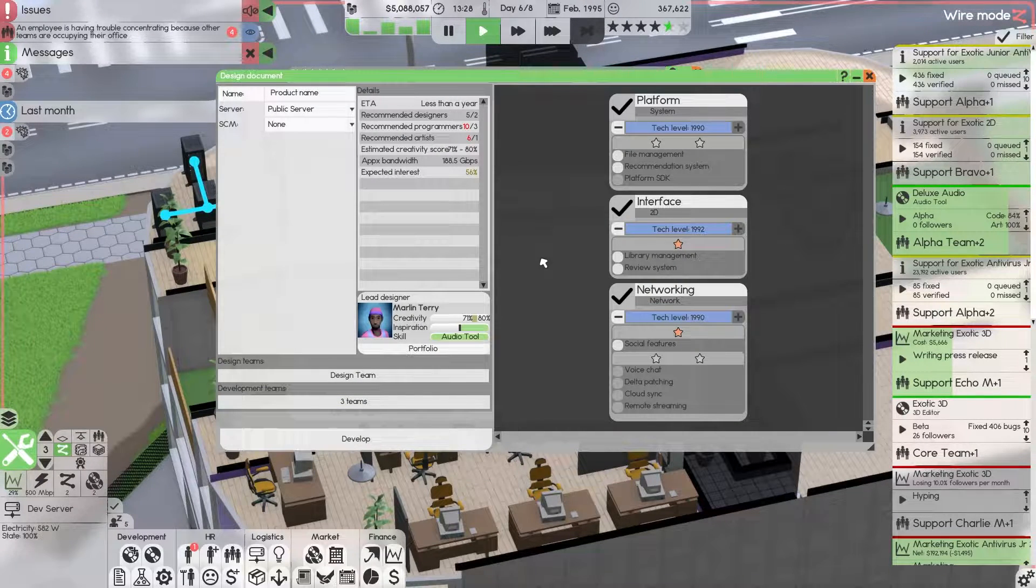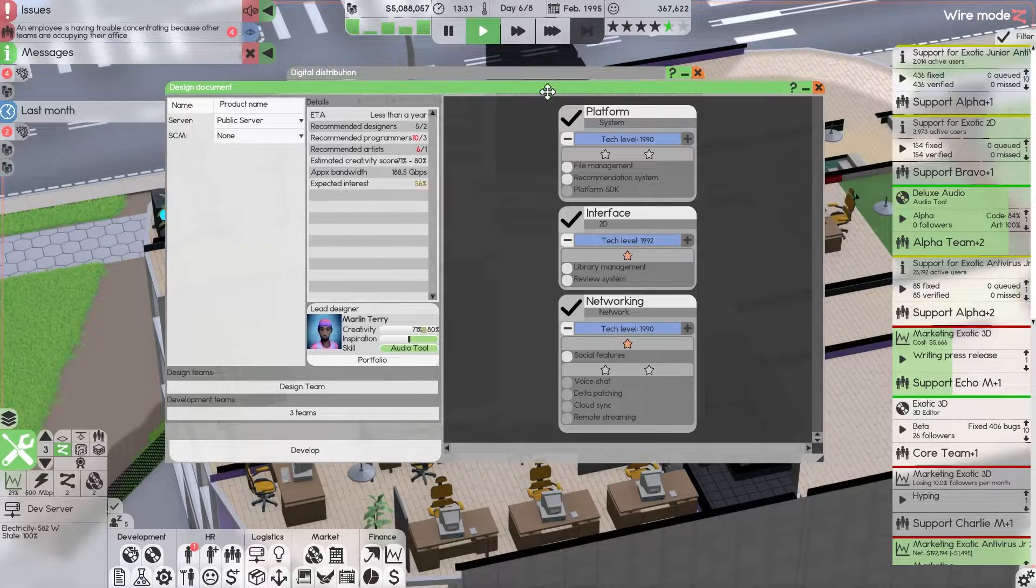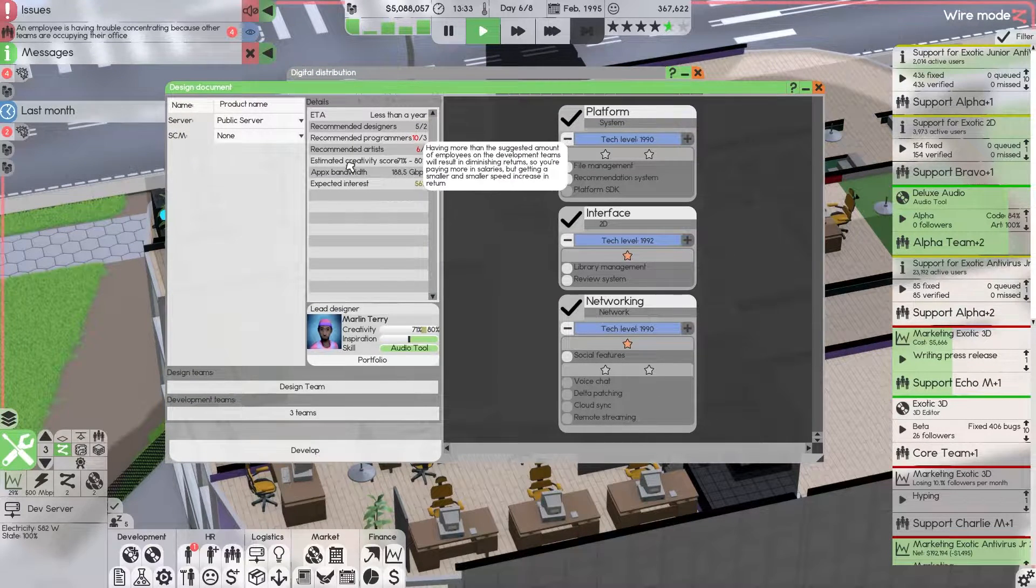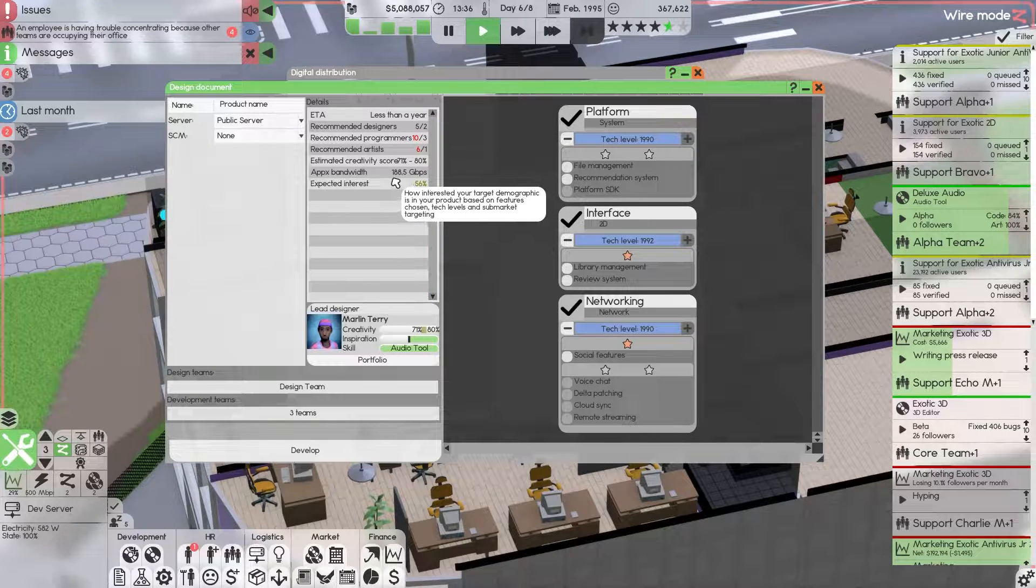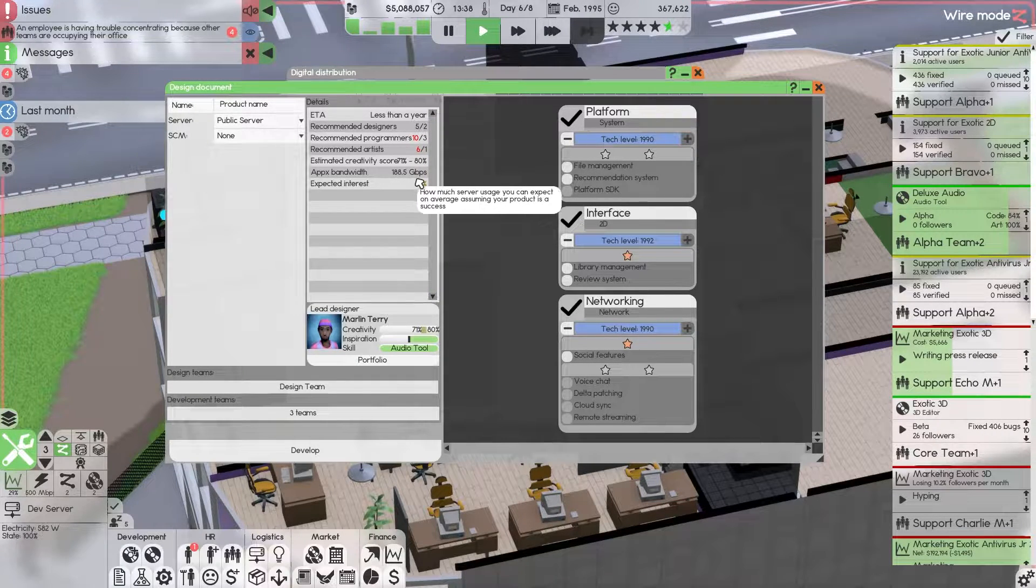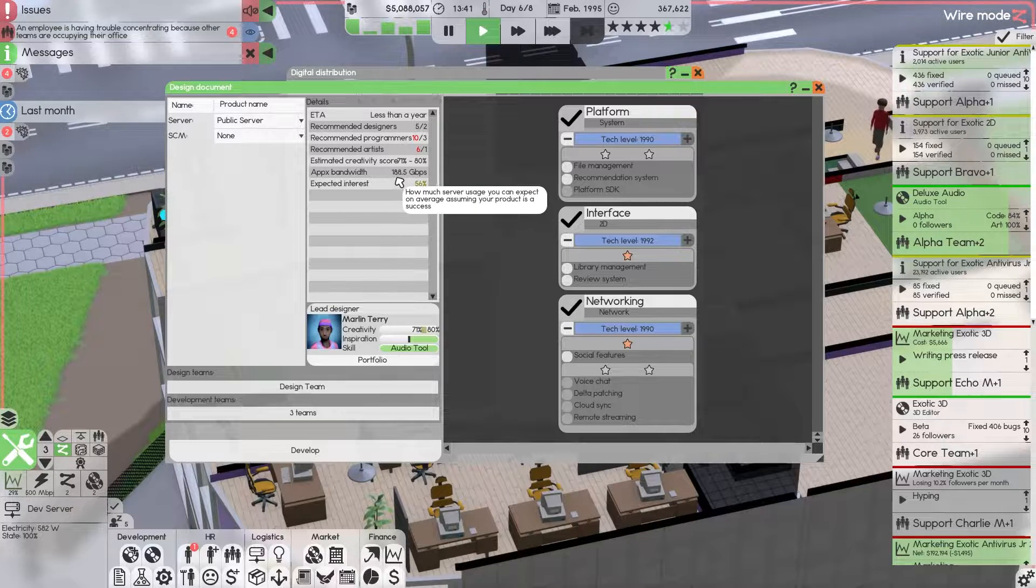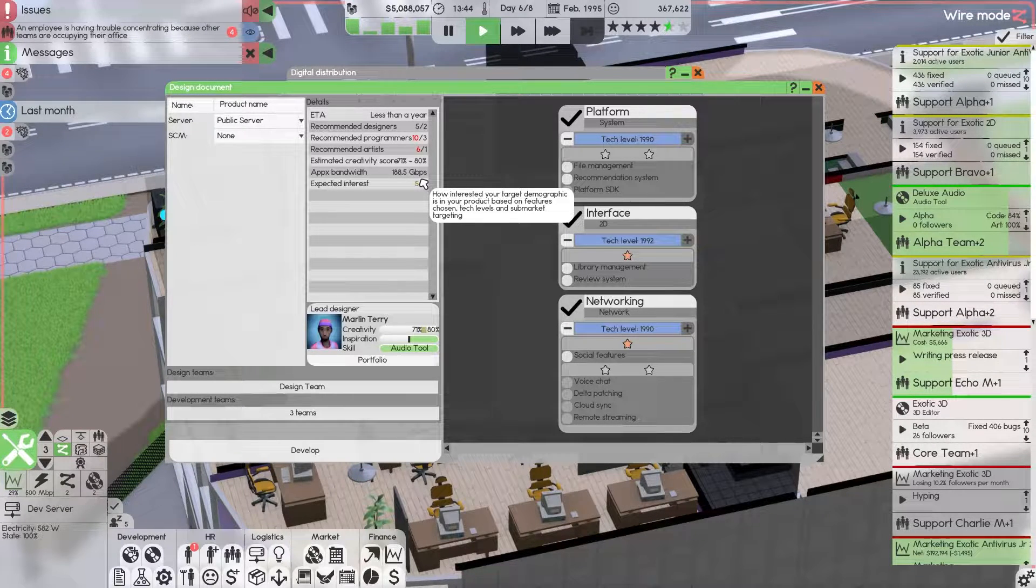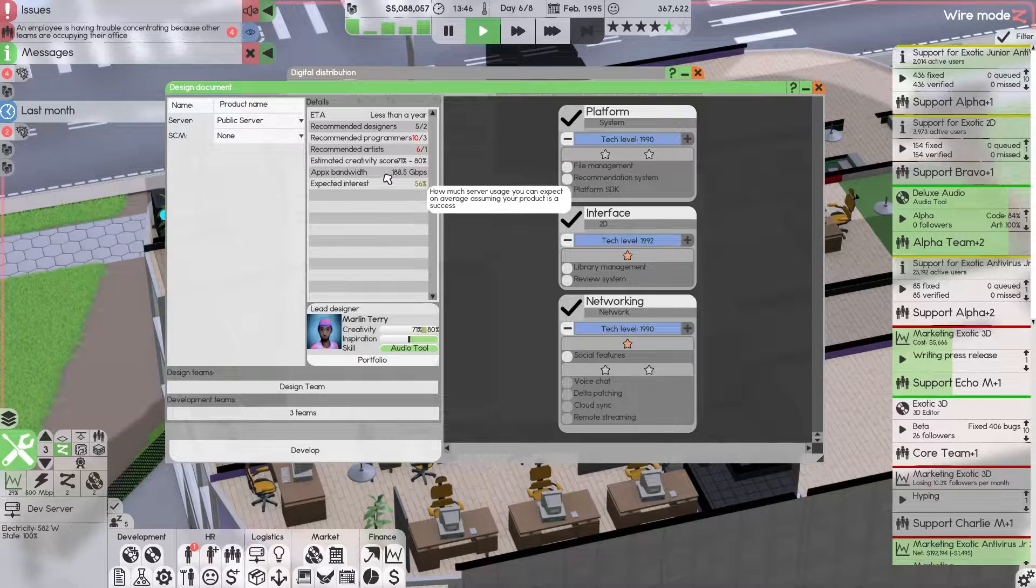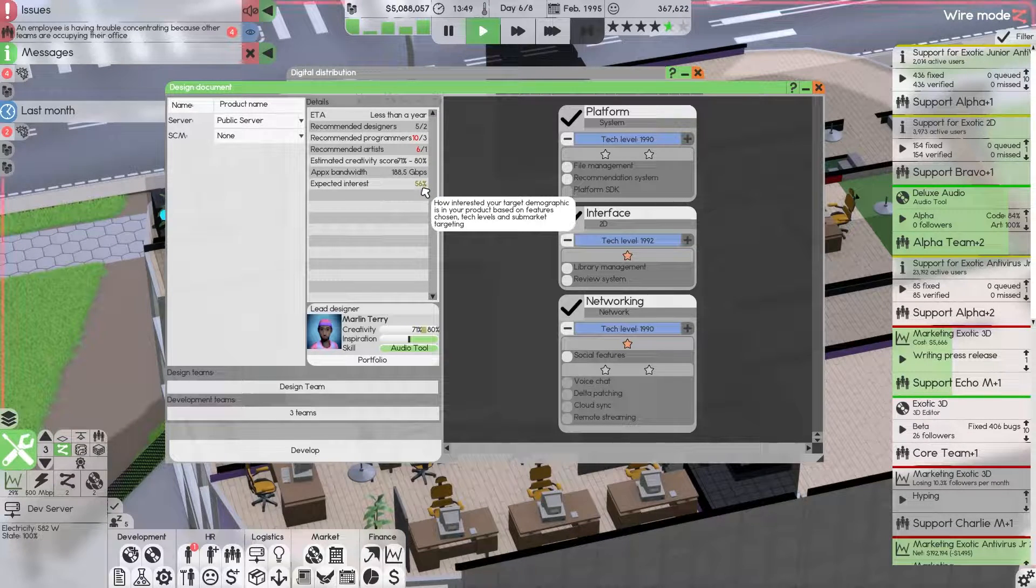We click on develop and we have this window. It looks like any normal window. In this case, because I have enough devs and programmers, it would take less than a year. But approximate bandwidth right now is 188.5 gigabytes per second. That means I need 150 more servers for this to be completed, and only then will I get 56.